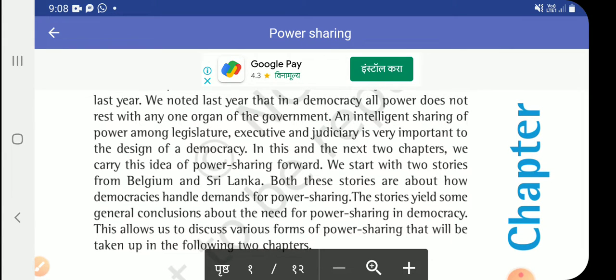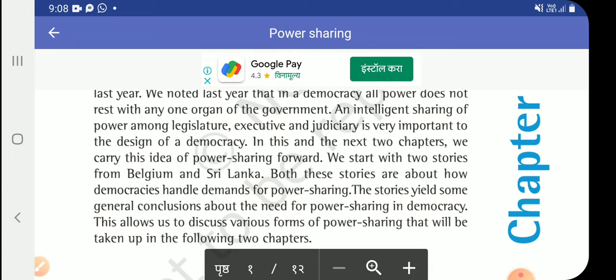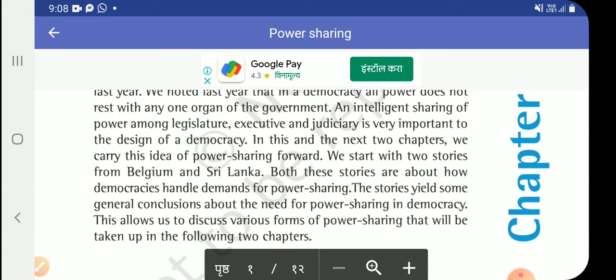In this and the next two chapters, we carry this idea of power sharing forward and we will watch all information about these parts of democracy. We start with the stories from Belgium and Sri Lanka. Both these stories are about how democracies handle demands for power sharing.